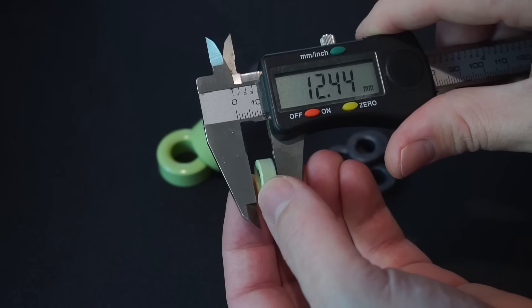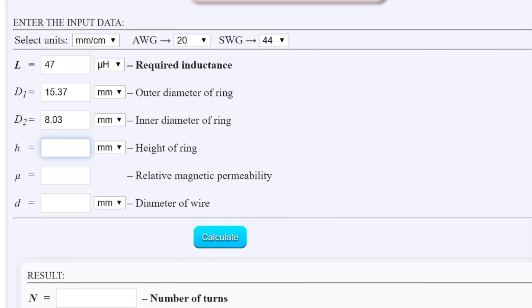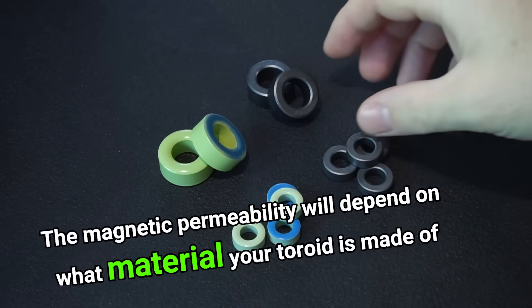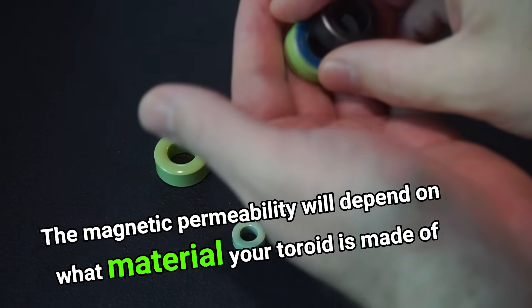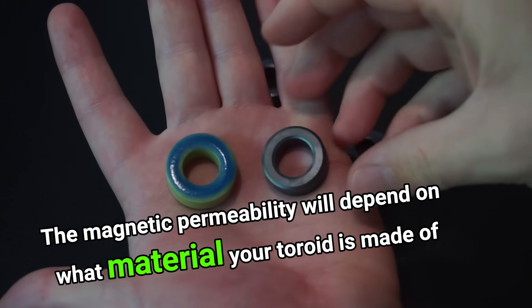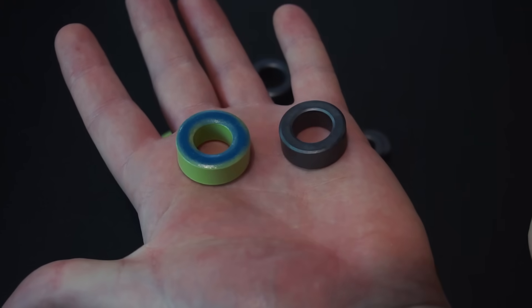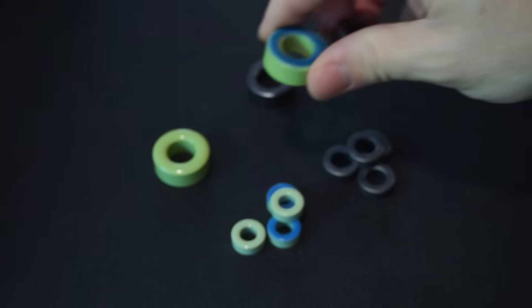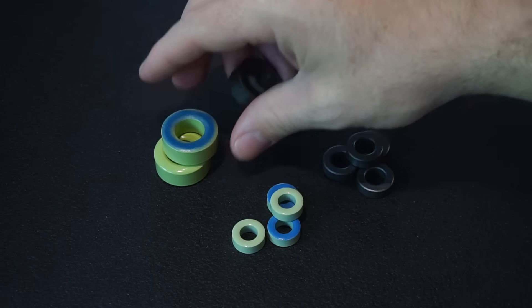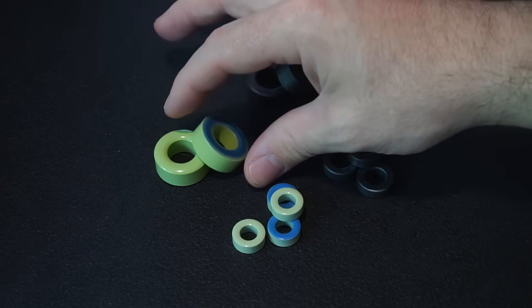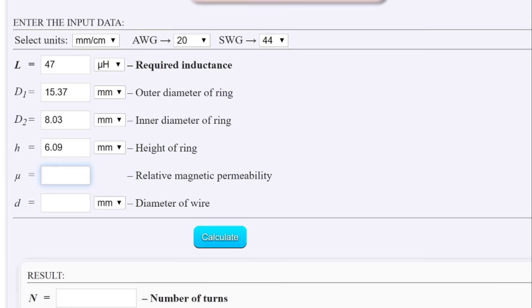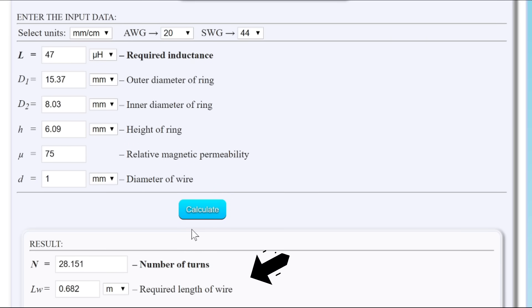Next I'll measure my toroid ring using a pair of calipers to measure the outside, inside as well as the height of the ring. After entering all my measurements we come down to magnetic permeability. The magnetic permeability will depend on what material your toroid is made from, and the magnetic permeability should be provided by the manufacturer. In my case the magnetic permeability for my HY2 toroid is 75. Lastly we enter the wire diameter which in my example is 1mm and then press calculate.